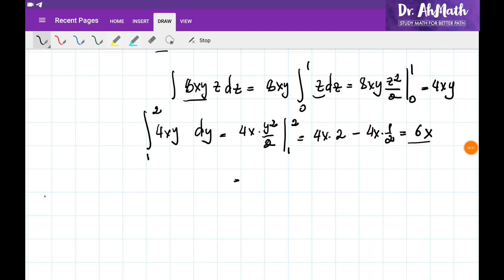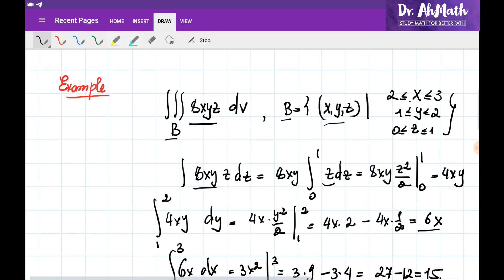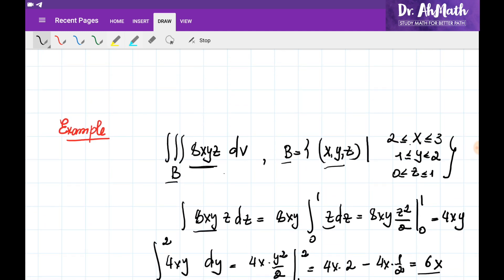So at the end, we need to integrate 6x with respect to x, where x changes between 2 and 3. The antiderivative of 6x would be 3x squared, and we substitute 2 and 3. If we substitute 3, it would be 3 multiplied by 3 squared, which is 9, minus 3 multiplied by 4. So this is going to be 27 minus 12, which is 15. So the value of this triple integration is equal to 15 when we integrate this functional over this region B.